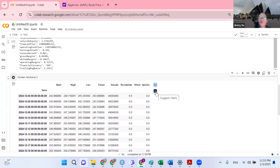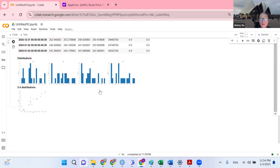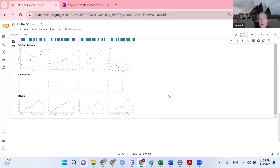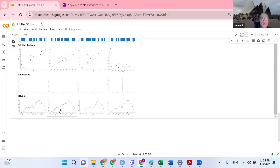Now I want to do a basic visualization and show the trend — some time series analysis. I just need to click this icon, and Google Colab has a great feature which allows you to see charts without doing any coding. Let's click the suggested chart. You can see Google Colab is generating these charts for free. You can also practice and see how you can adapt this basic syntax to generate different charts.